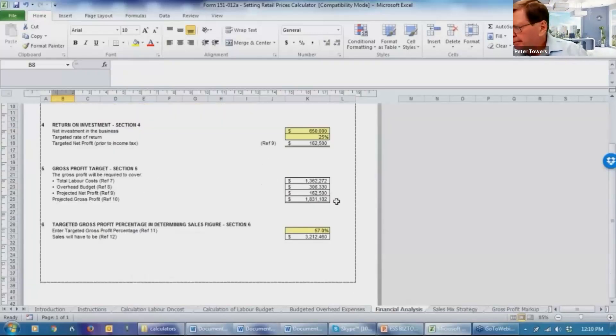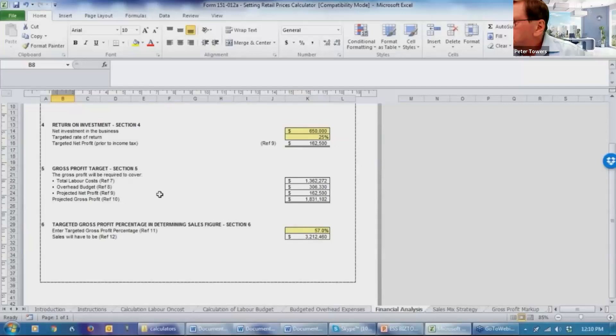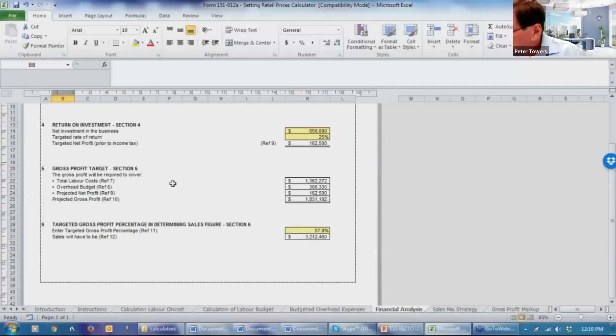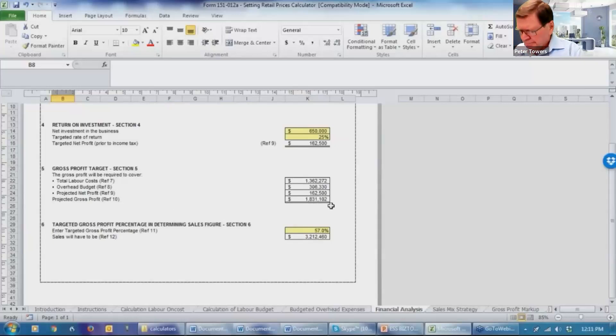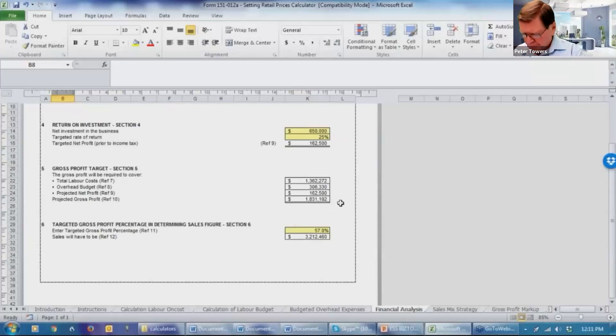We then have a section five is looking at the gross profit target. And obviously this comprises the total labor cost, including the labor on cost, the overhead budget, and the profit. When all added together, that is the targeted gross profit for the business.